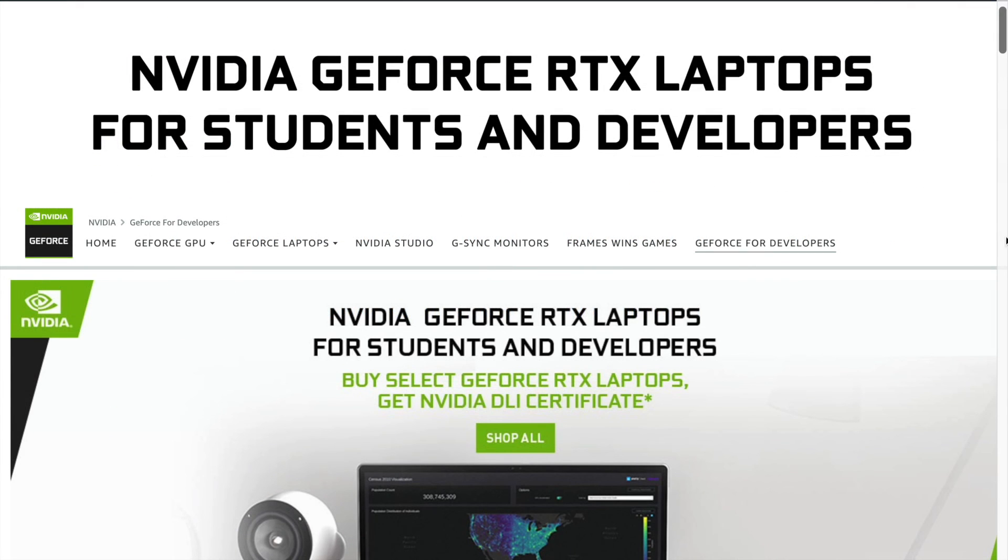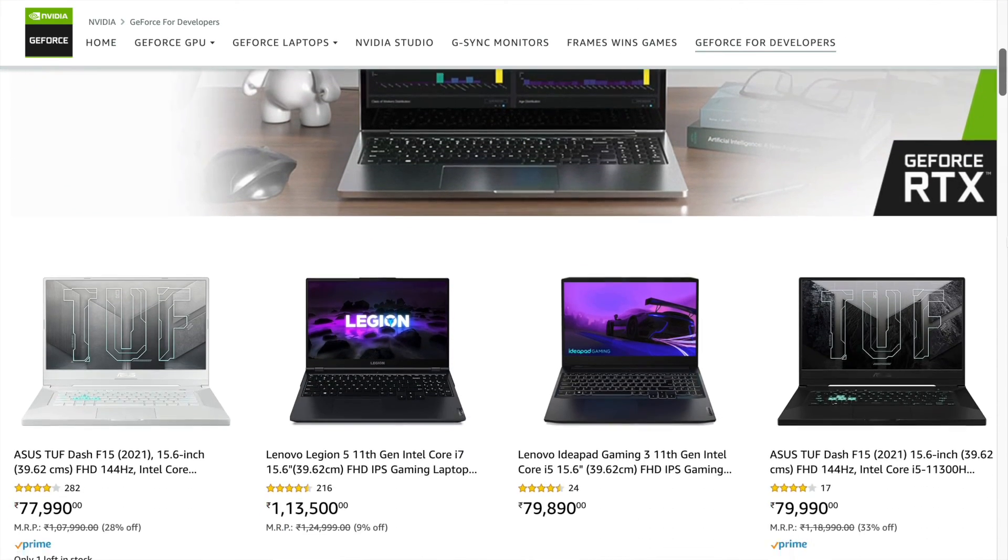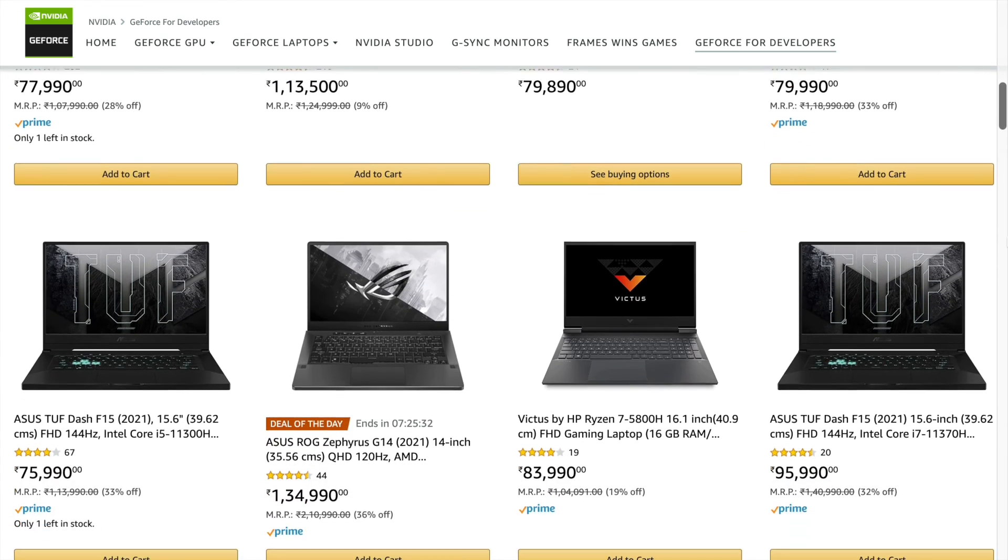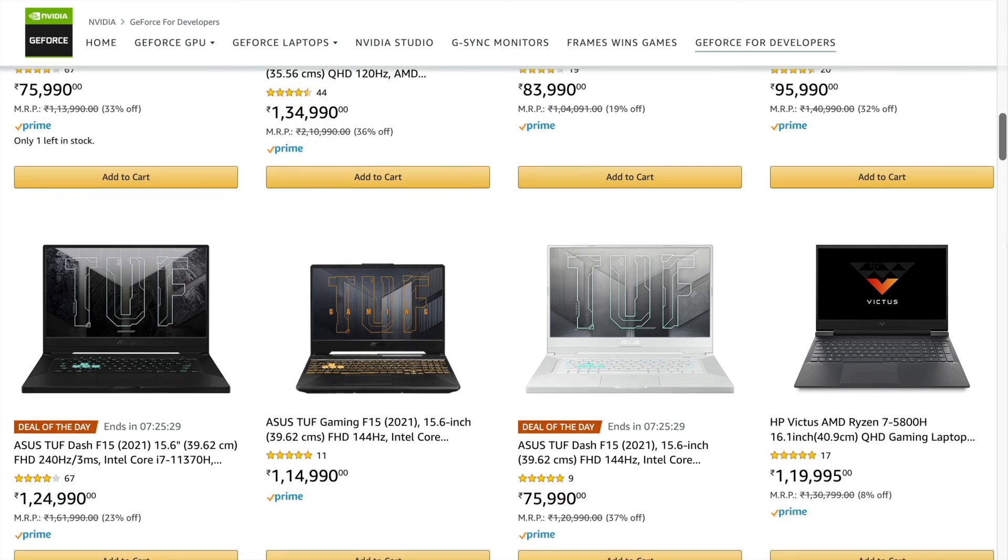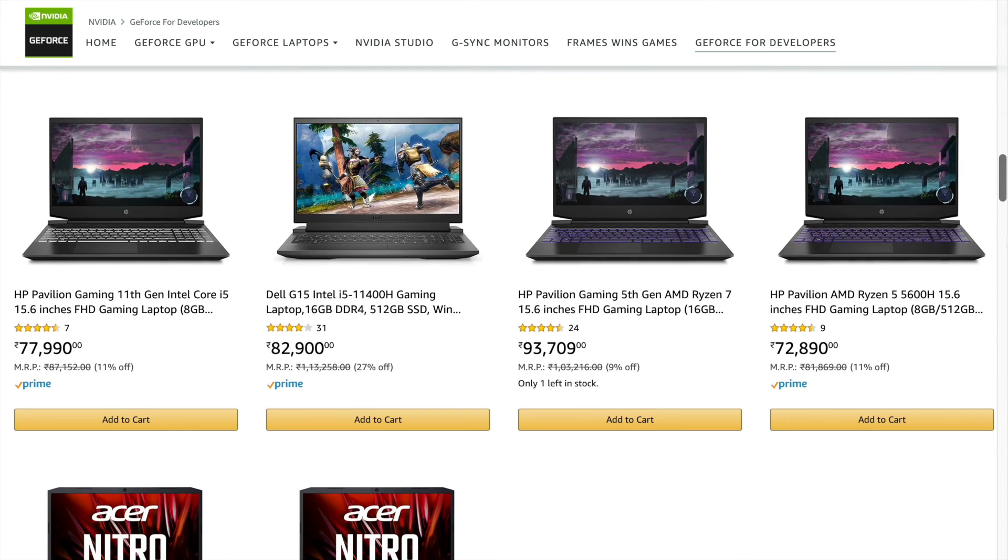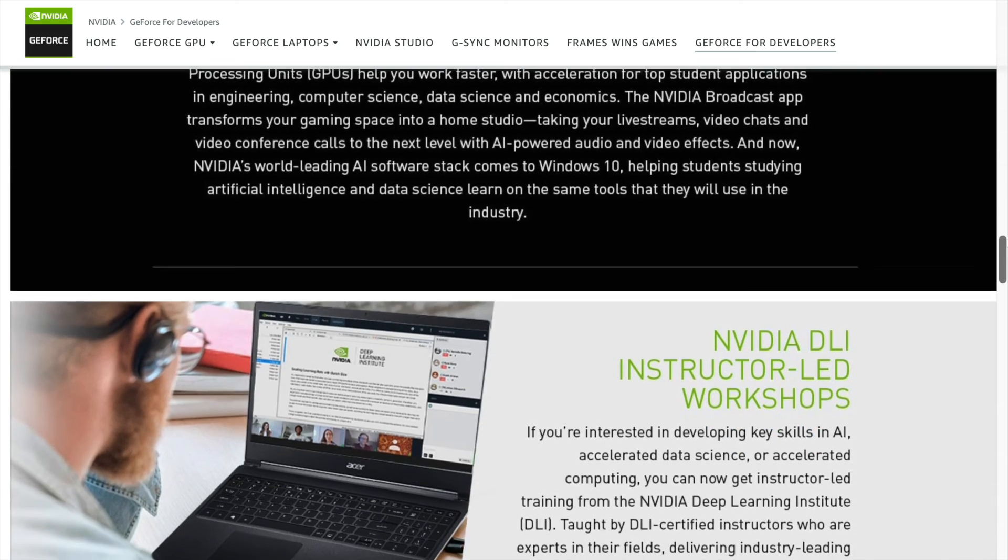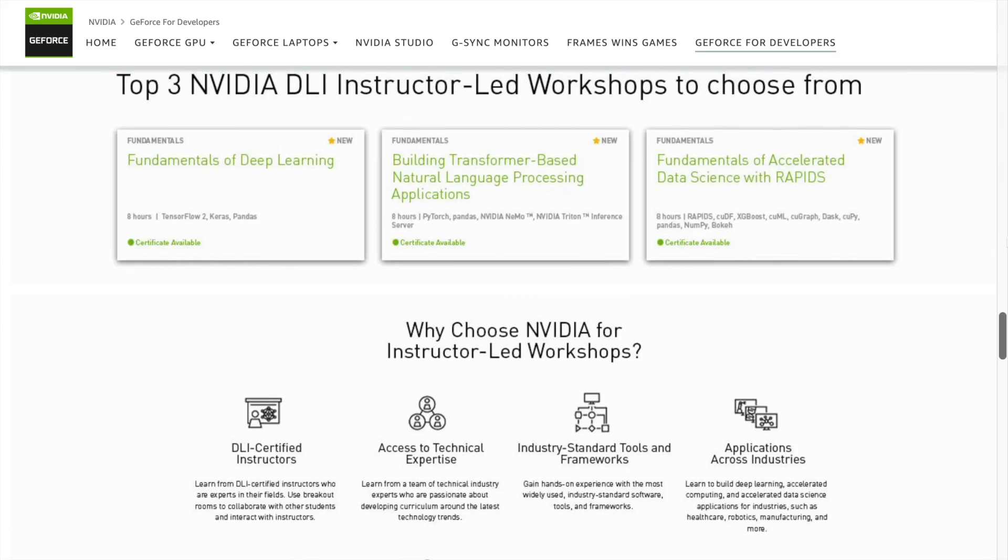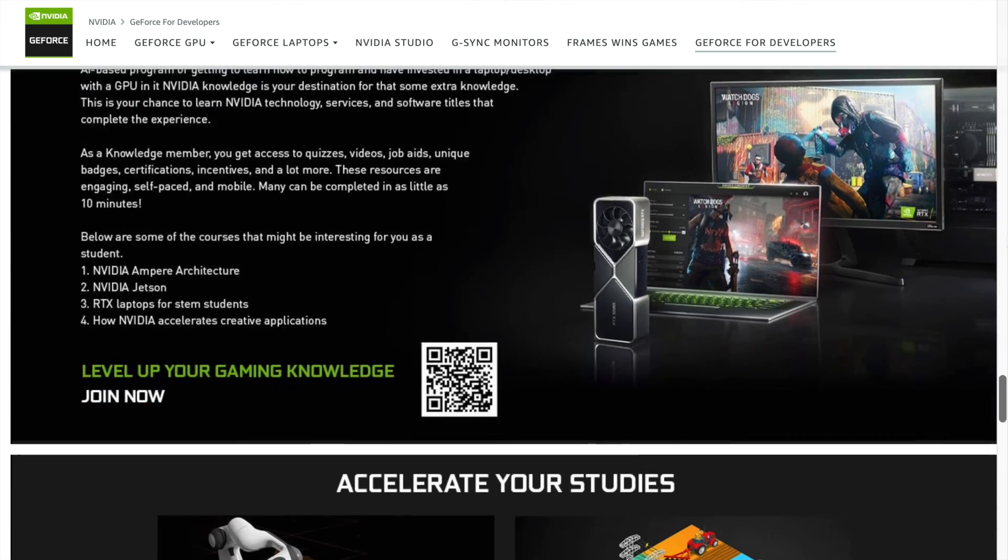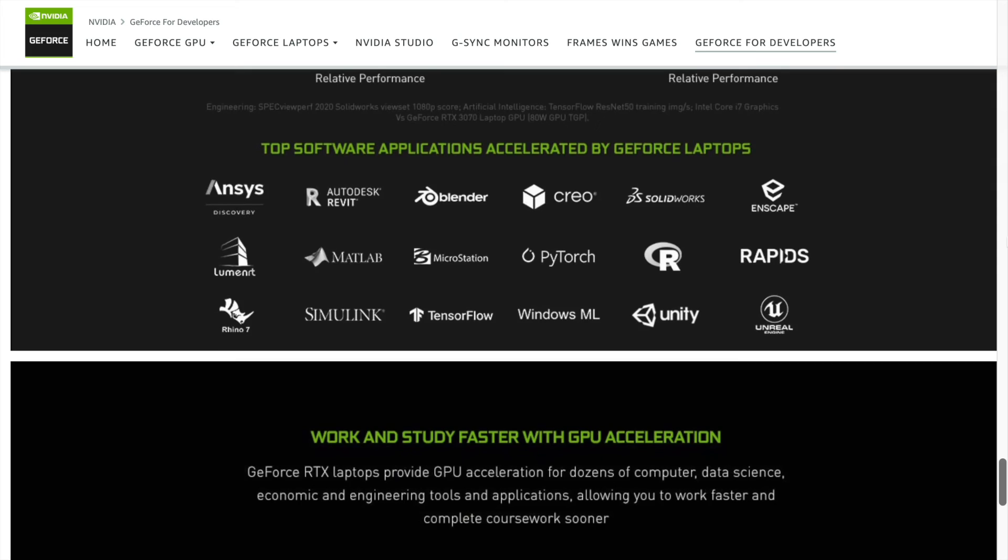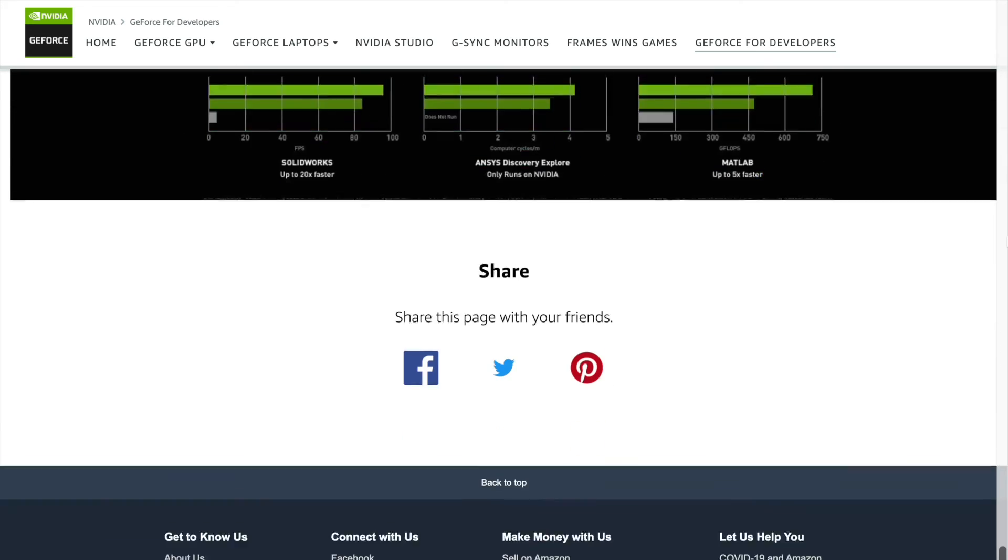If you are thinking of getting an RTX laptop, then NVIDIA is also providing an amazing opportunity for students. If you purchase an RTX laptop, then you can avail a deep learning instructor-led certification course from Deep Learning Institute which will give you a head start in your deep learning career. For more information, I will attach the link in the description section of the video—do check it out. Well, this is all that I had in today's video. I hope you found today's video informative. Thank you so much for watching the video.